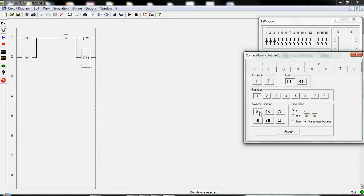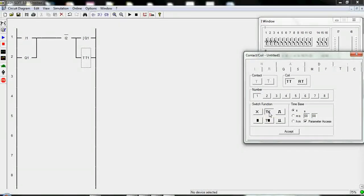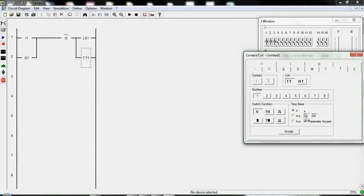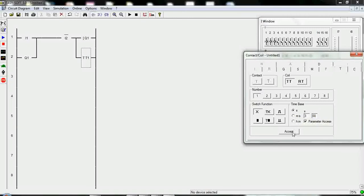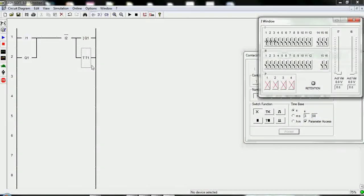For this we need the function on delay. It's off delay I guess. It's a single pulse and some kinds of timers. Here we can add second, millisecond, hour, minutes and something like that. We use the second, 3 seconds and accept it.